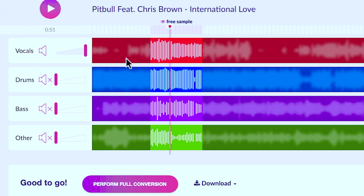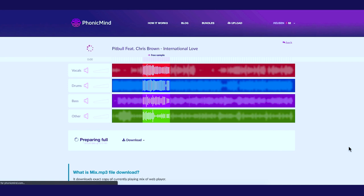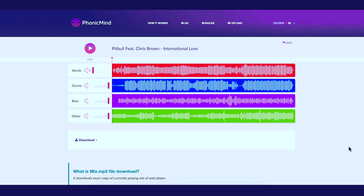Once you're happy with what you hear, you have to click on Perform Full Conversion to convert the entire song. Keep in mind when you do that, you'll be charged — we'll talk about the pricing at the end of this video. It will take up to another minute for PhonicMind to process the entire song. And there we go — our song is completely processed.